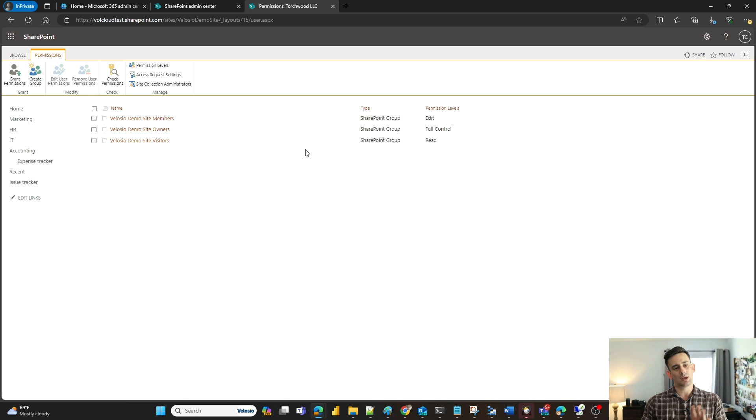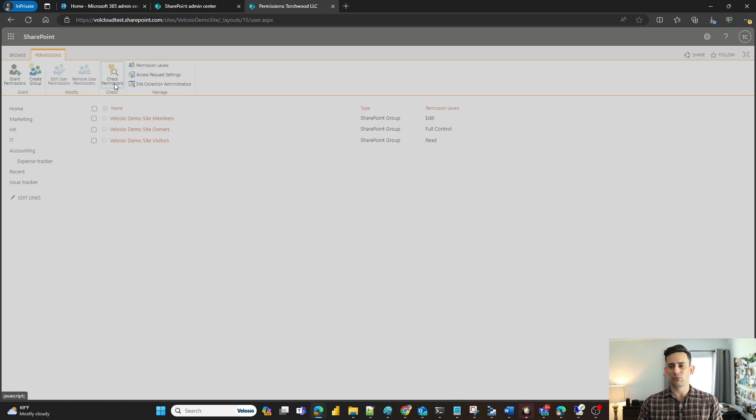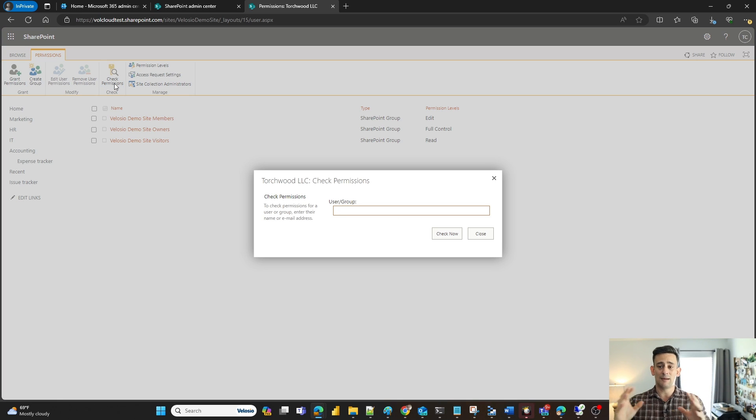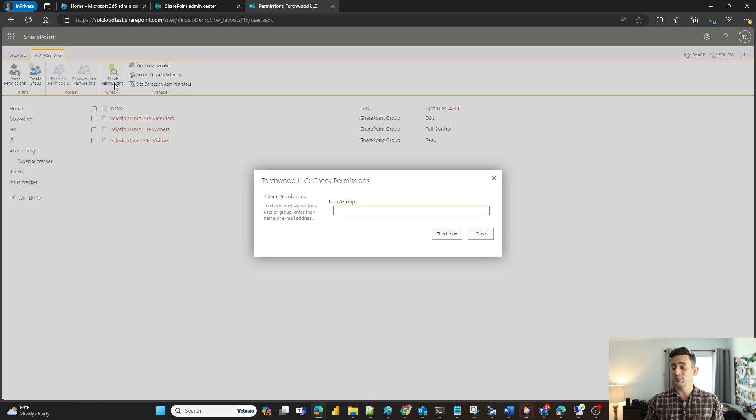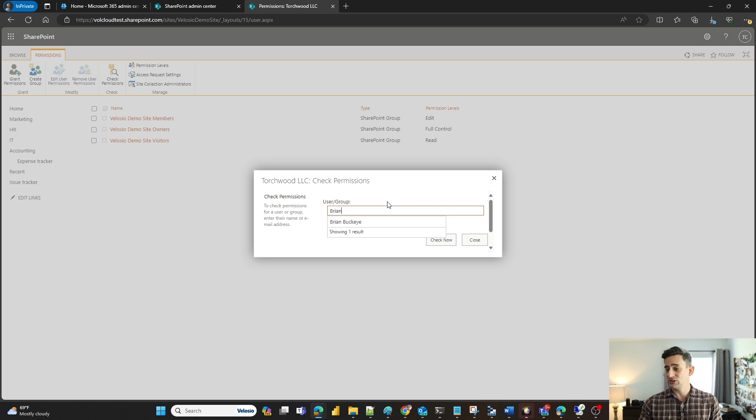Right now my buddy Brian, I'm going to see if Brian has permissions to this site. I'm going to click on the top bar which shows check permissions and I'm going to click in Brian's name. Let's see if Brian has access to this site.